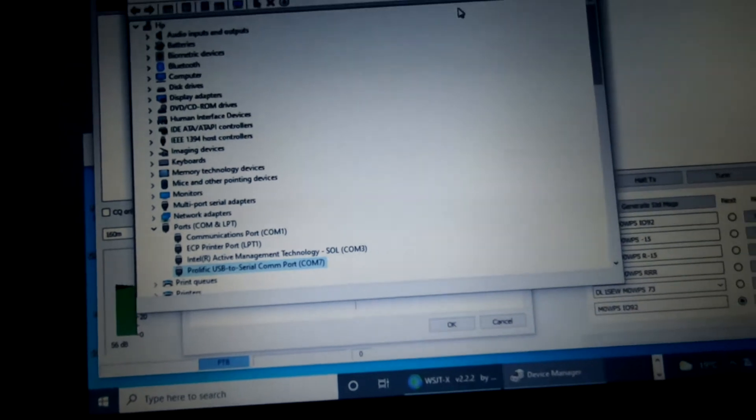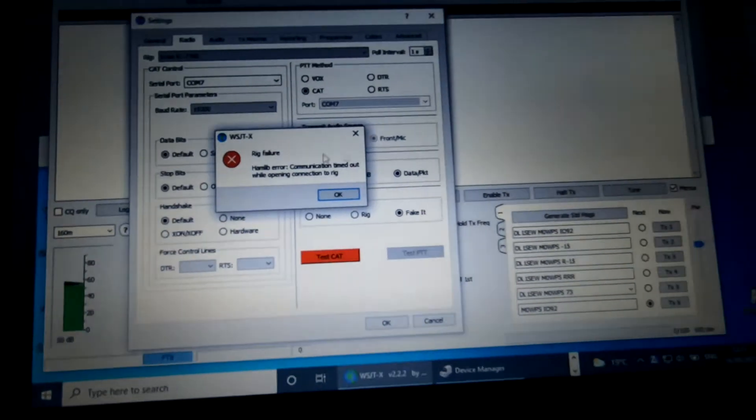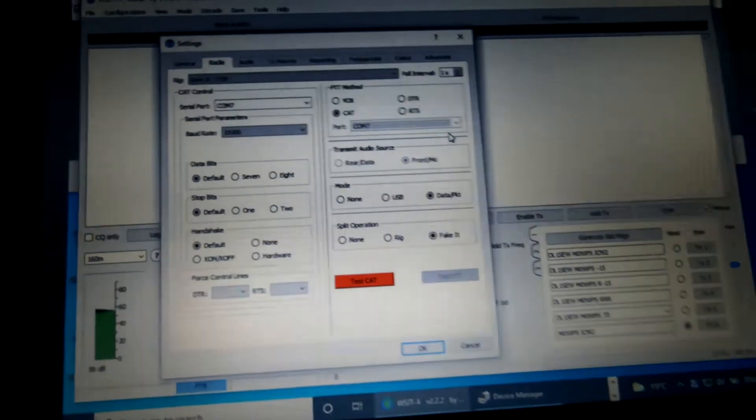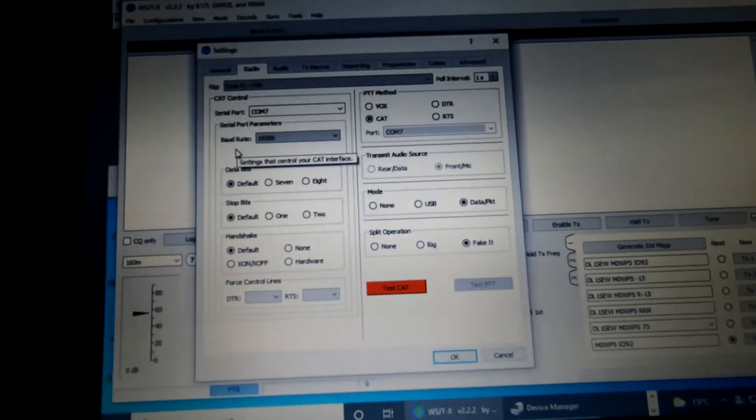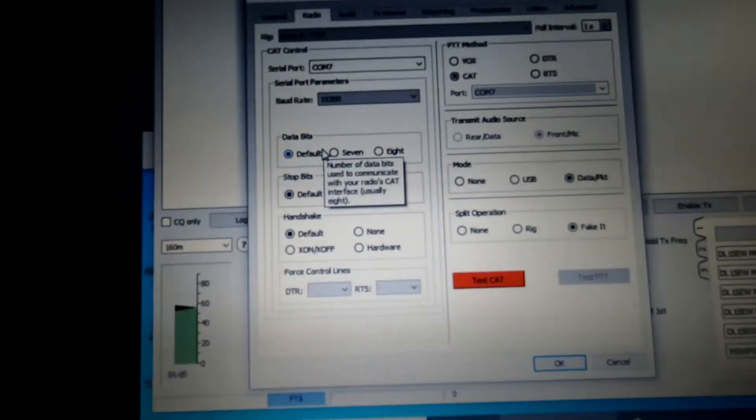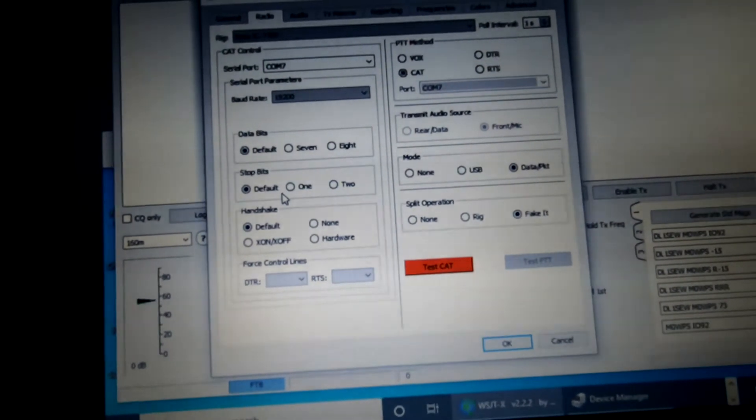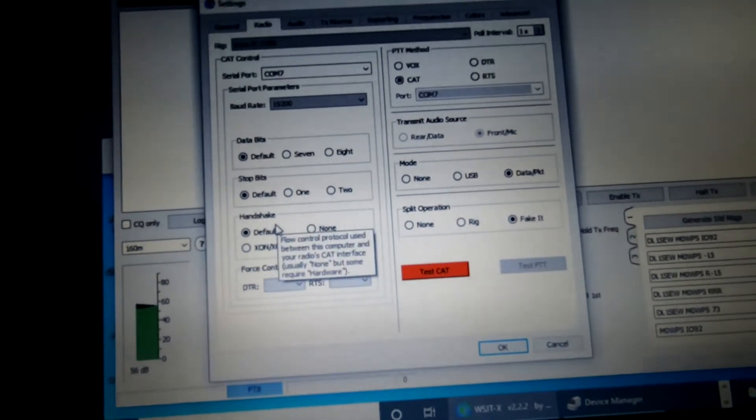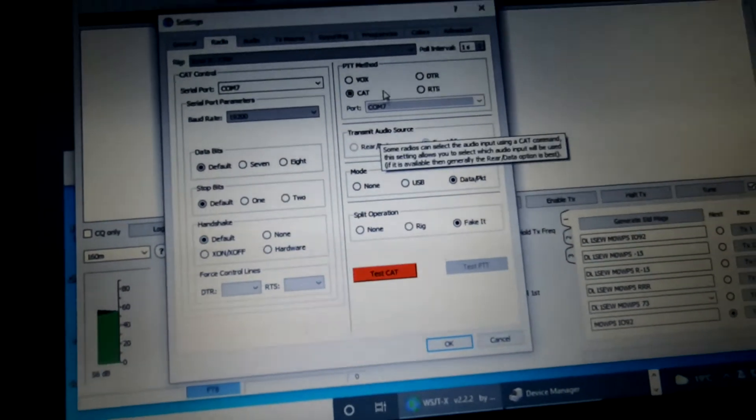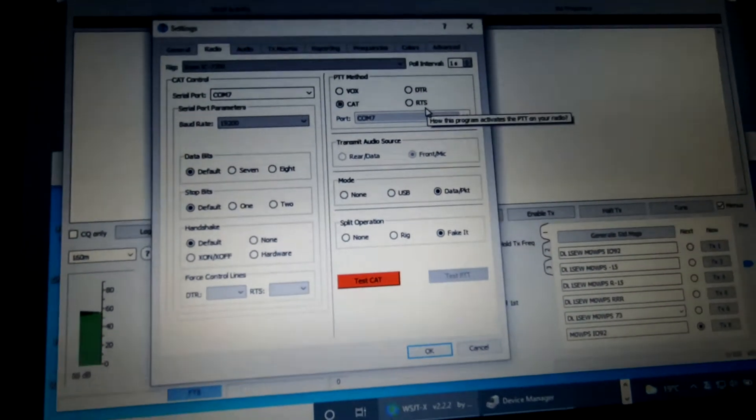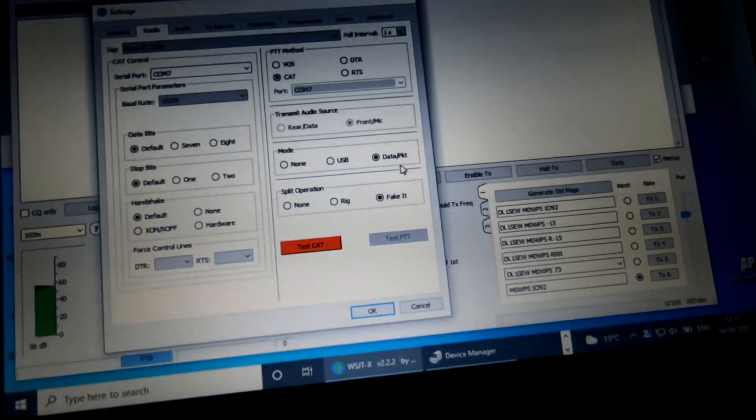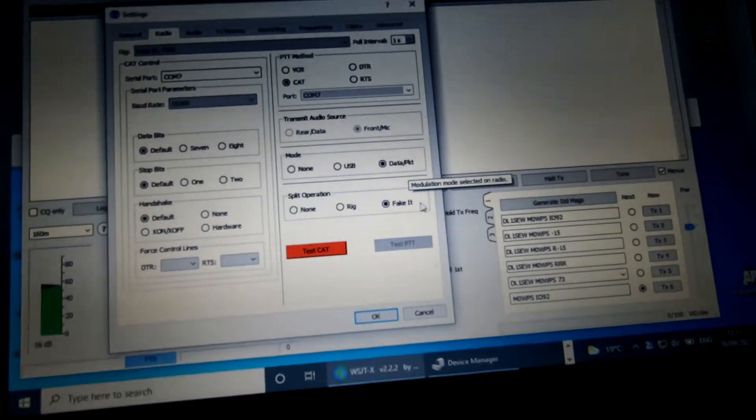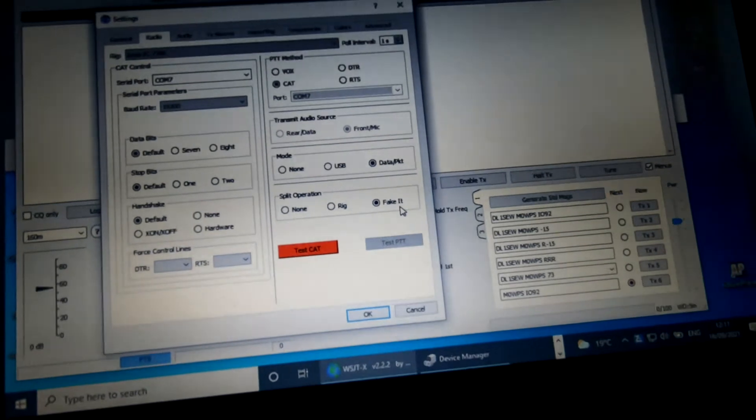So we know that's correct, let's minimise that. We're going to get a failure on this because we've got the rig turned off, I'm just showing the defaults that I've got set. Data bits, default, stop bits, default, hardware, default, control method, CAT, which we need, data packet, full mode, and split operation must be set to fake it.